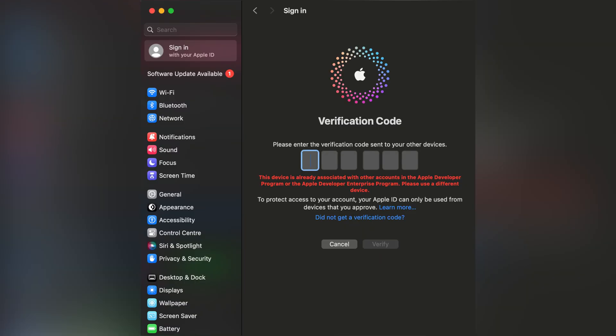So what does this error message mean? Essentially, it indicates that your device is already linked to another Apple Developer Account. Apple has strict rules about device associations to prevent misuse.